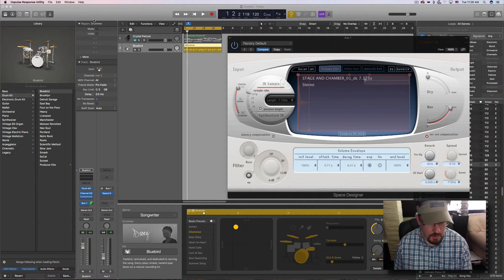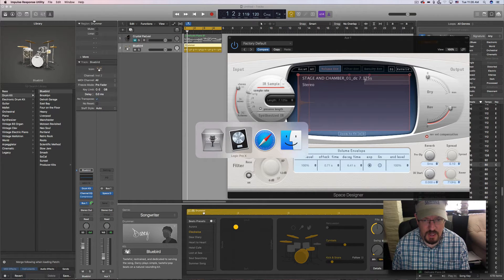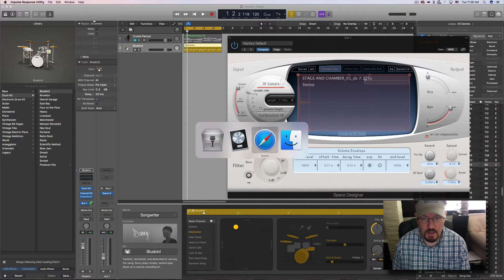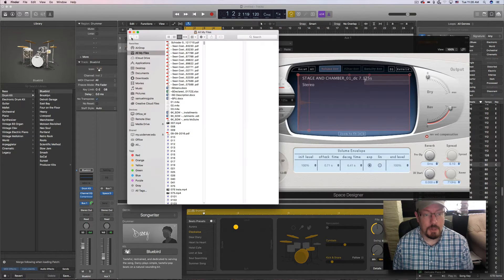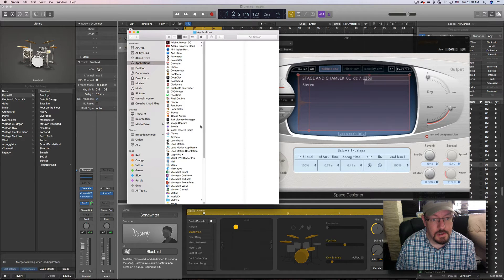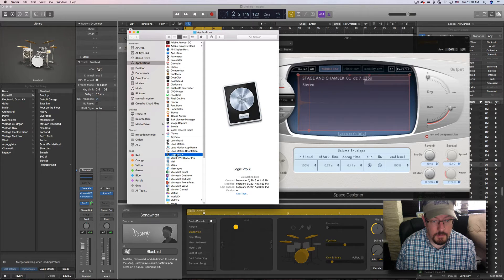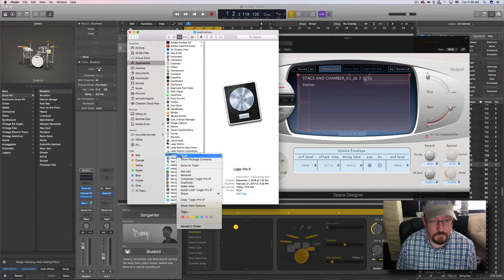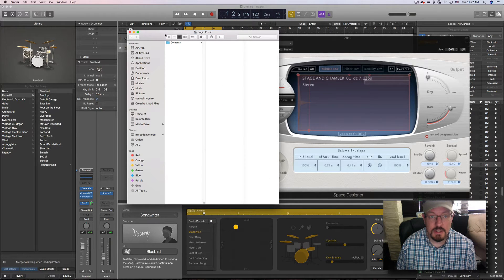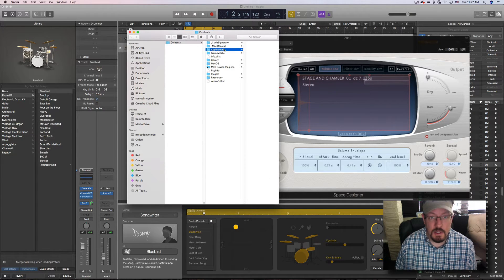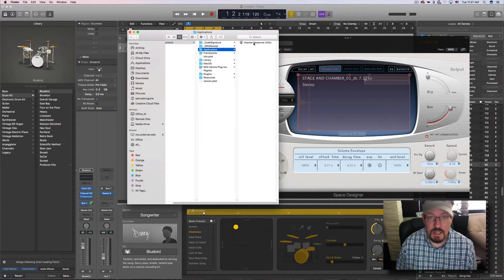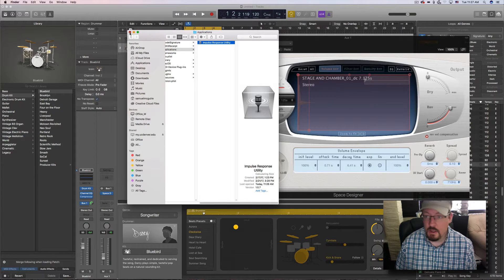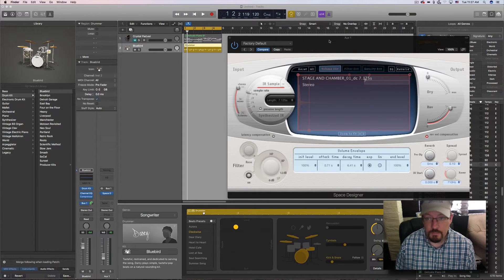Now the other place you can actually find this, if you come into your applications here and under Logic, show package contents, I think it's in here. So it's right inside here, impulse response utility. That's where the app actually lives out in the Finder.